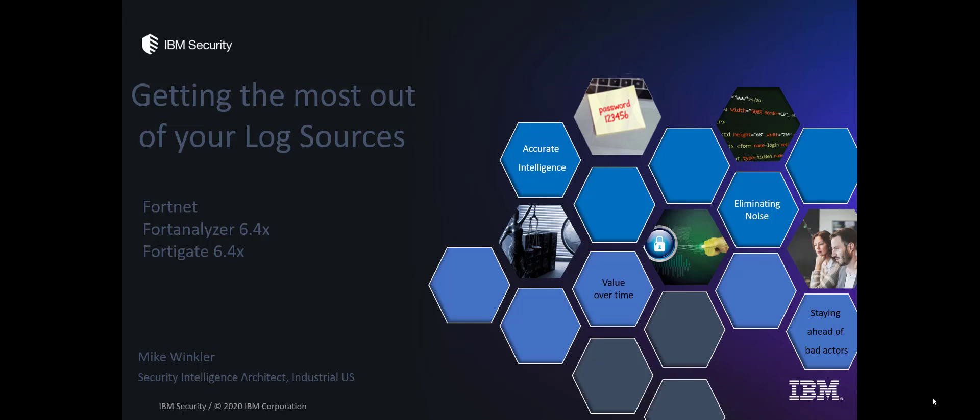Good afternoon everybody, Mike Winkler here. I wanted to take a minute and talk about getting the most out of putting your FortiGates, that is to say your Fortinet Analyzer and your FortiGate firewalls into your QRadar. This is part of a series of videos about getting the really smart devices in your environments like that FortiGate and how easy it is to get it and your QRadar working together.